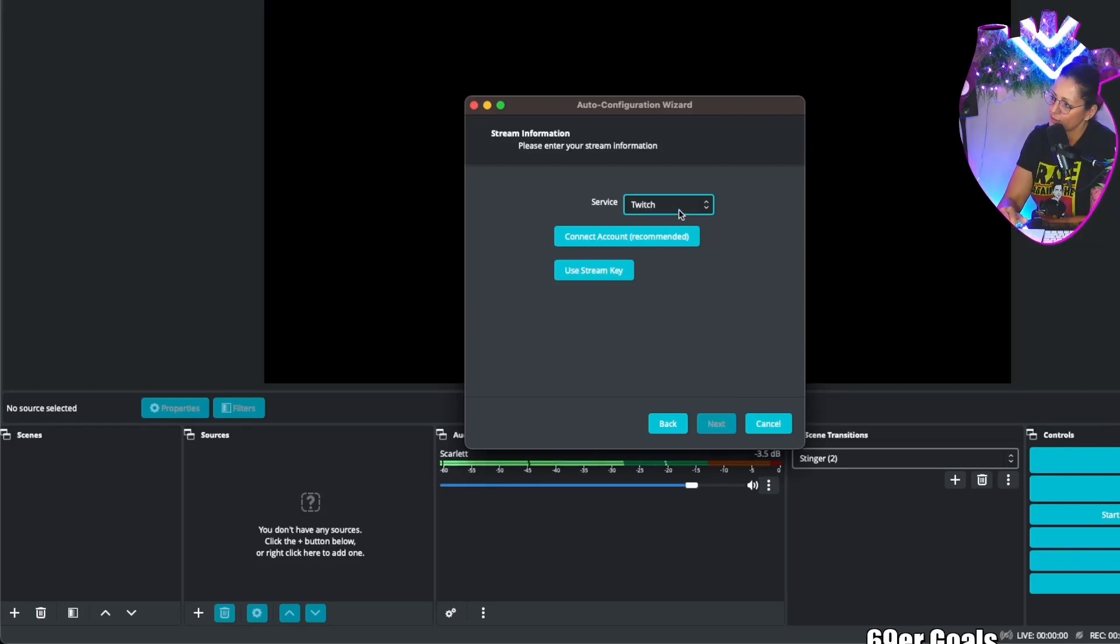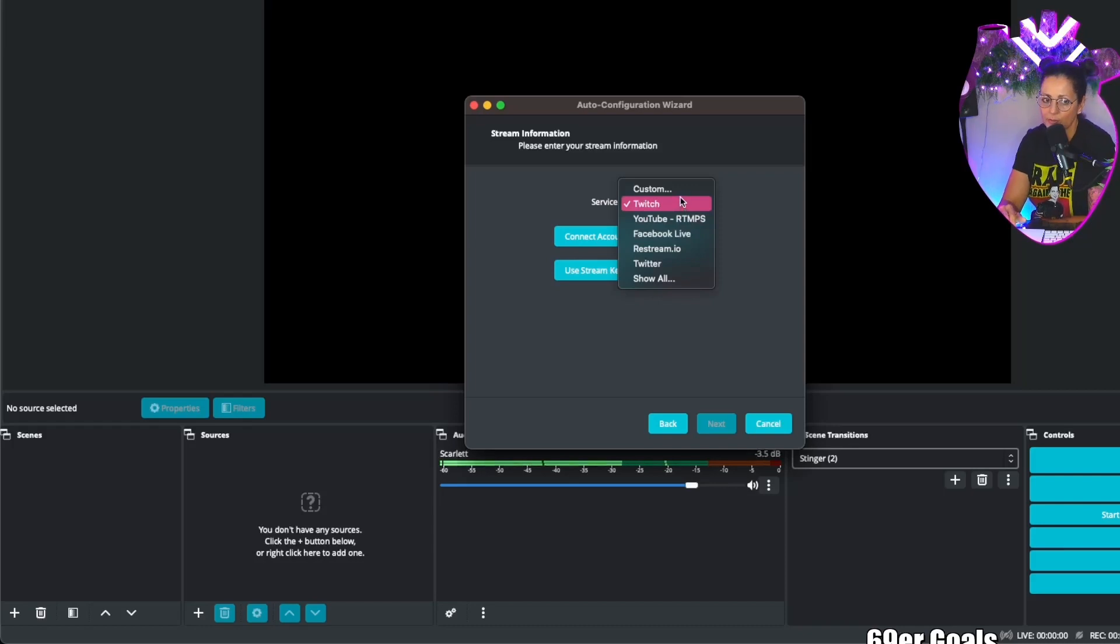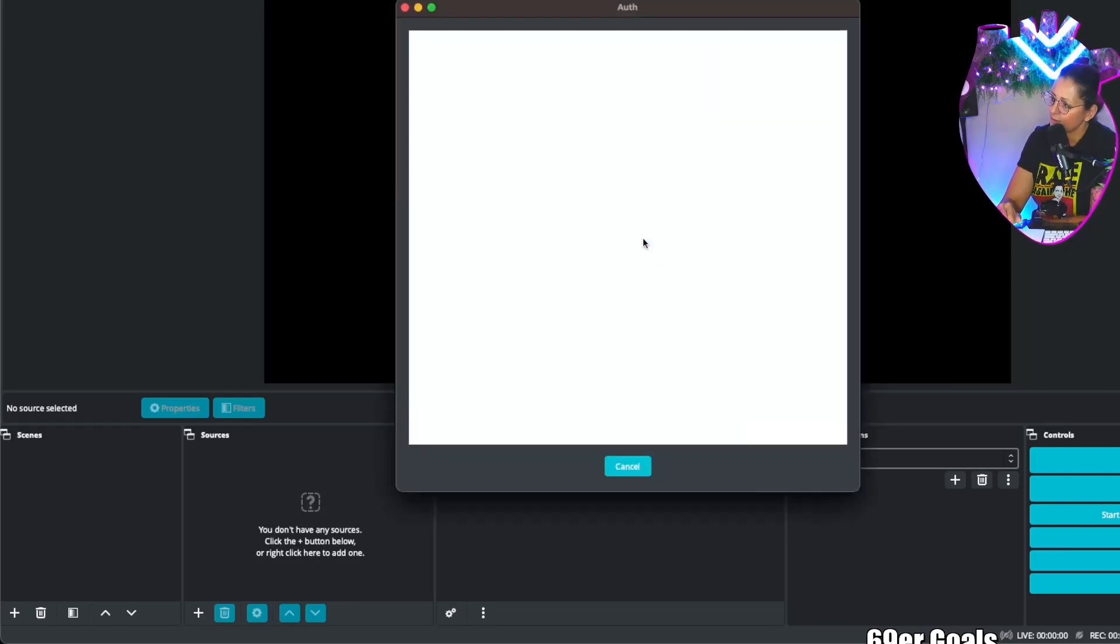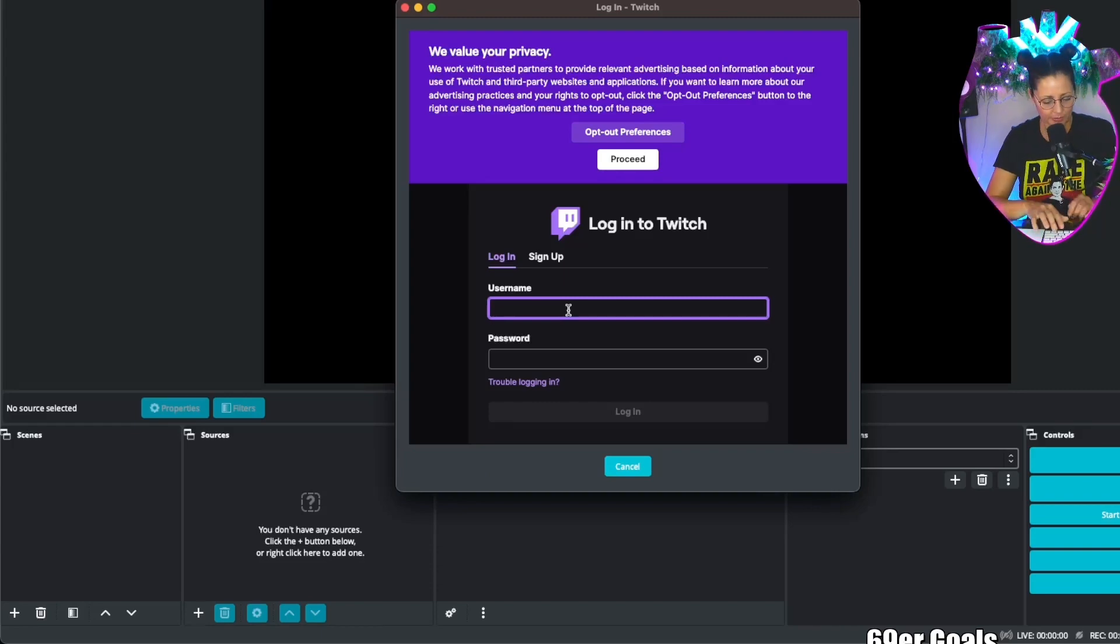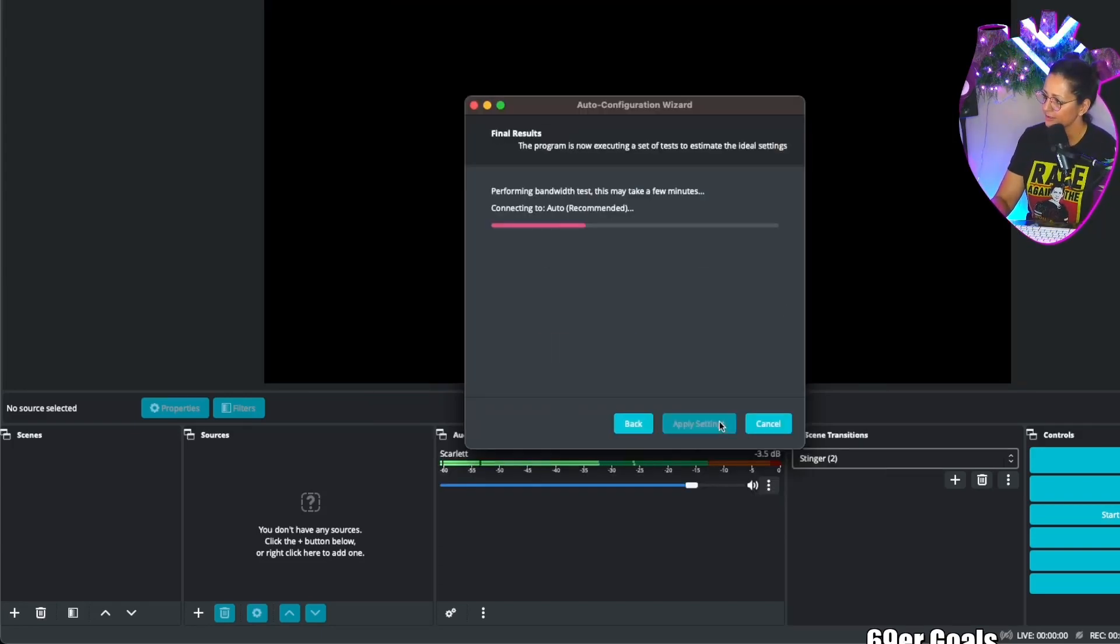You're going to then connect your service if you're wanting to stream to Twitch, YouTube, Facebook. You can also do a custom if you want to stream to Kick. You're going to connect your account. It's going to ask you to authorize, so you're going to log in with your username and your password. When it's all finished you're going to go ahead and click next.